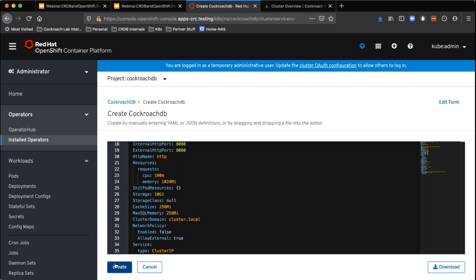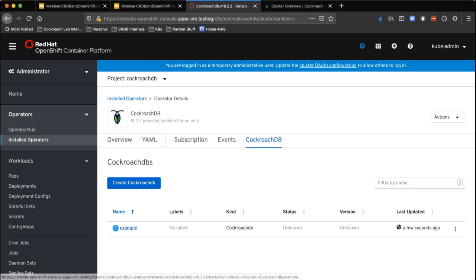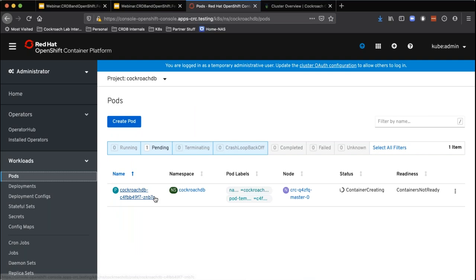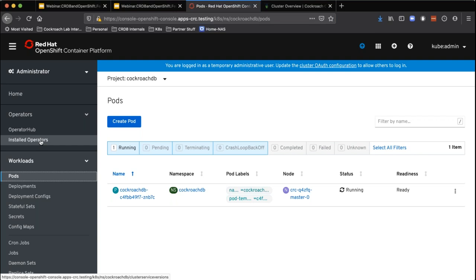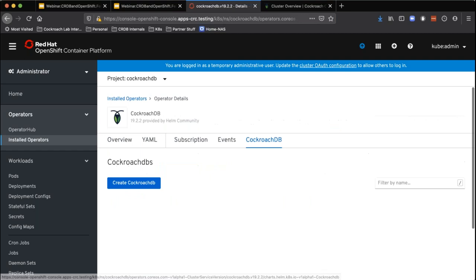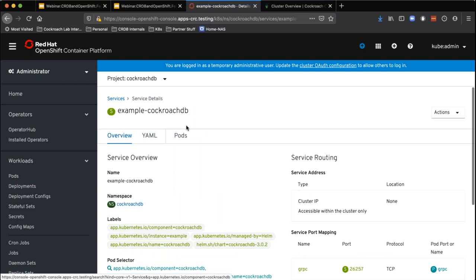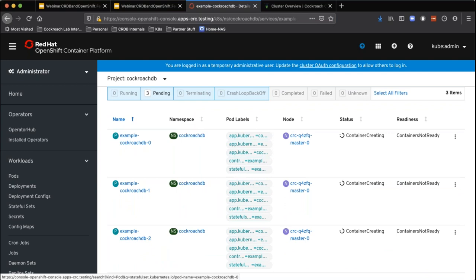That doesn't automatically set up a CockroachDB instance, but it's only a couple more clicks to go ahead and set that up. We could change the size and other settings, but I'll go ahead and start the CockroachDB environment. What we're going to get is a set of pods that will get things started. We're waiting for the operator to finish launching, and as soon as that goes, it's going to start three pods — a three-node cluster of CockroachDB running on my laptop. In just a few clicks, you have a three-node cluster up and running.